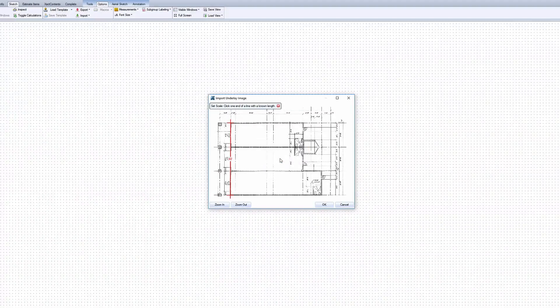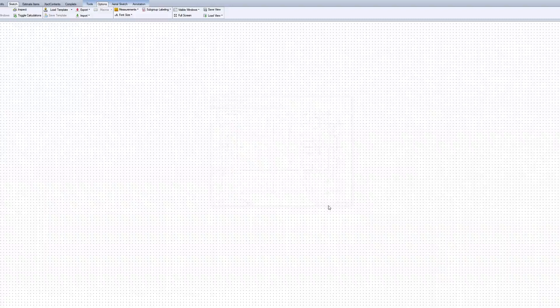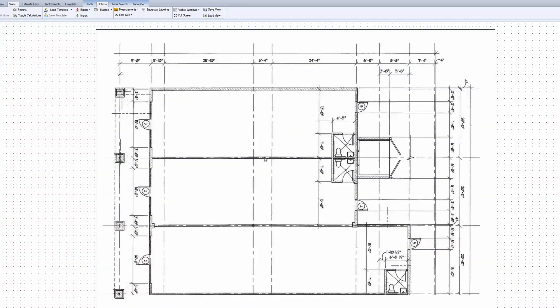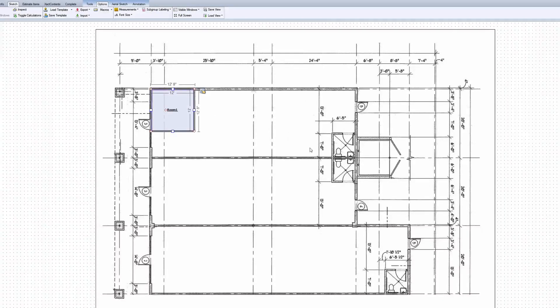This sets the scale for the image in relation to your sketch, allowing you to sketch directly over the image and get accurate dimensions. And that's it! That's how you import an underlay image into Sketch.